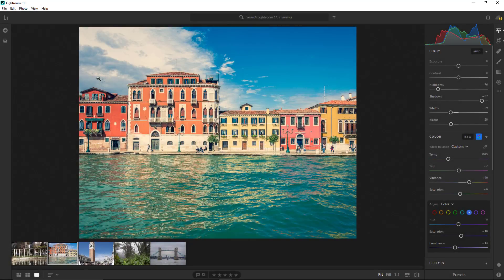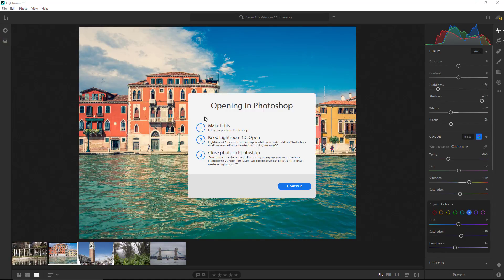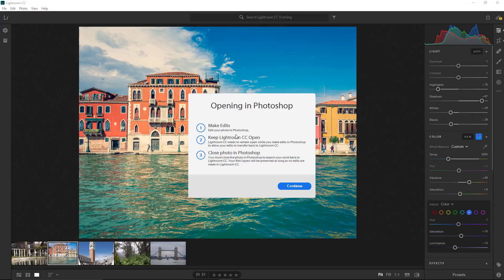You could also take this photo into Photoshop by going to File, Edit in Photoshop, and this will open the image inside Photoshop. Now, Lightroom needs to stay open while you make your edits in Photoshop to allow your edits to transfer back to Lightroom CC. For that to happen, you have to close your photo in Photoshop.